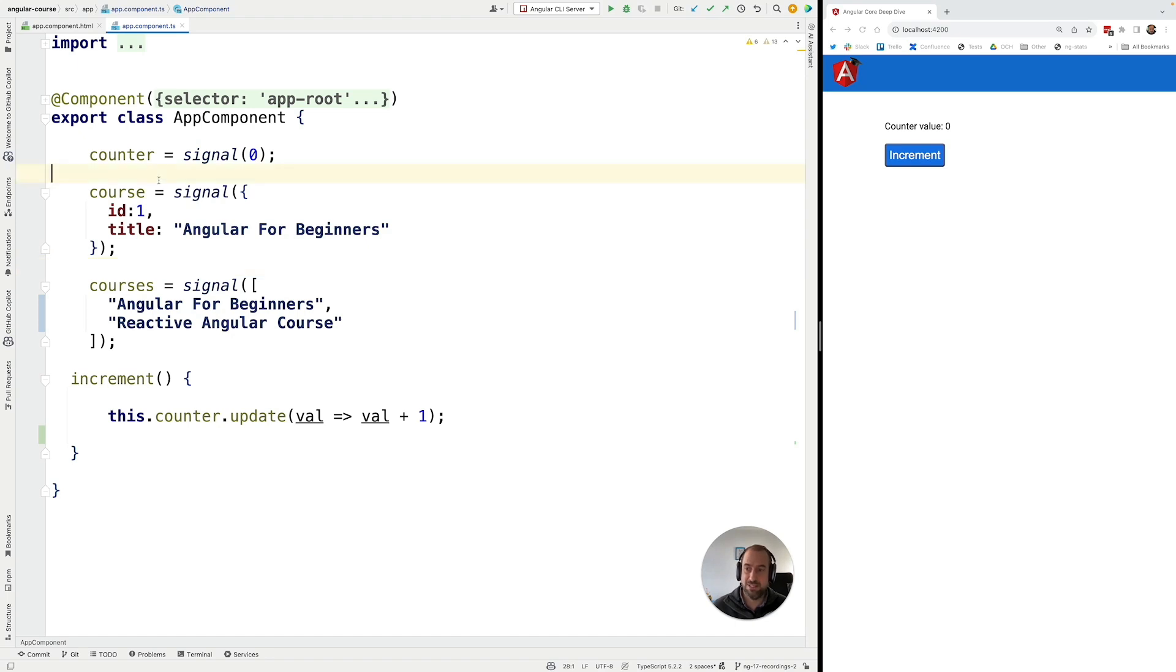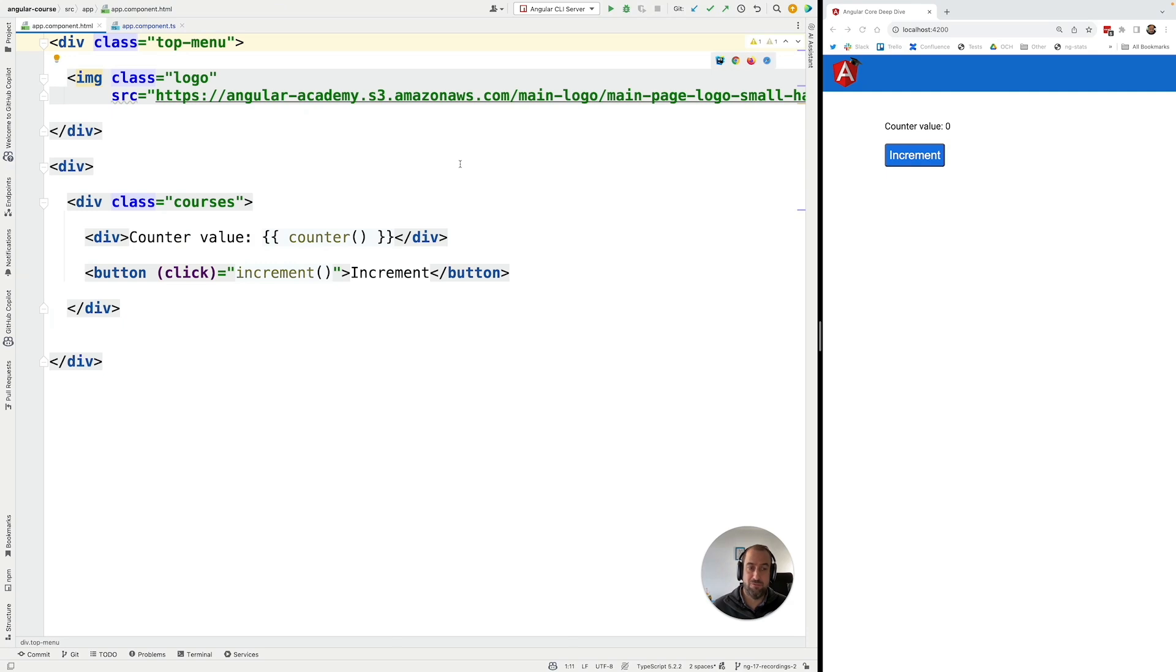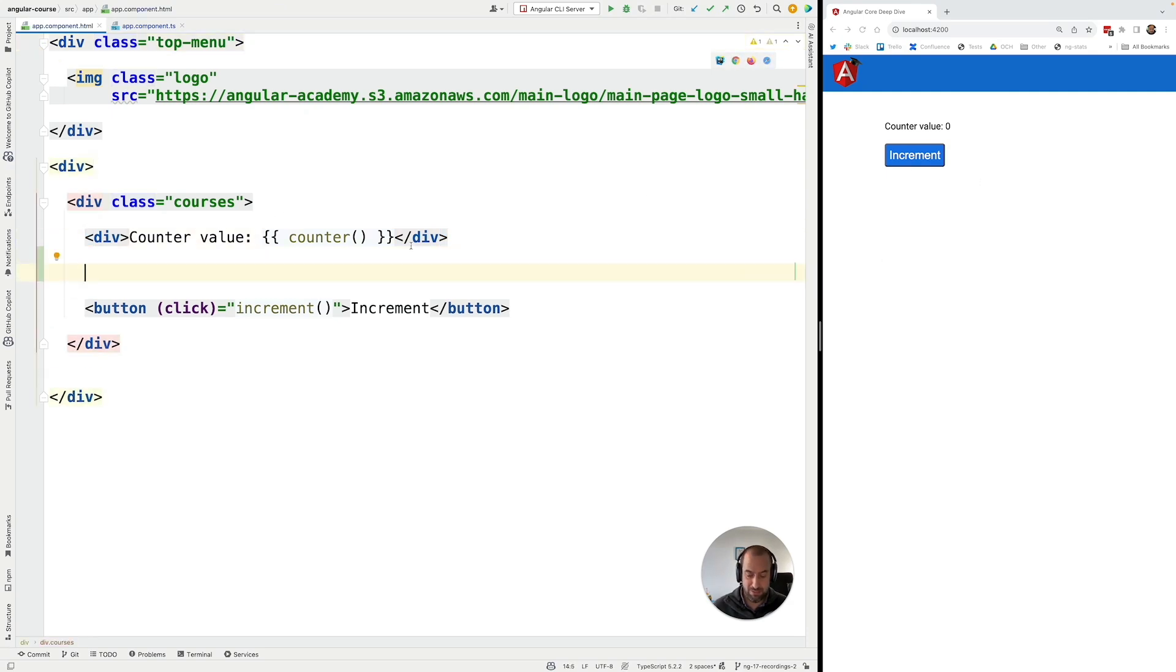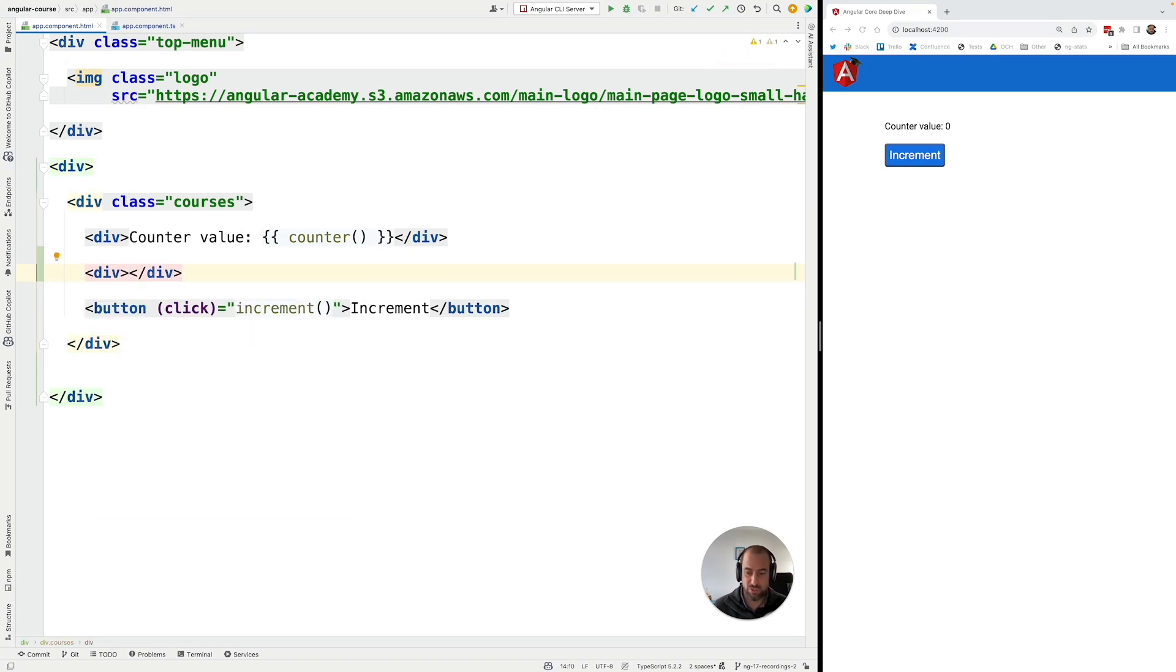Let's try to, for example, mutate the data here inside this course signal and also here inside the courses signal. Before doing that, in order for us to be able to understand what is going on, let's quickly print out here to the console some value related to each of the signals.